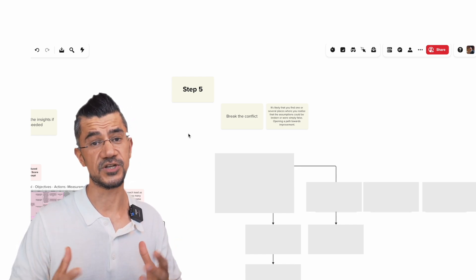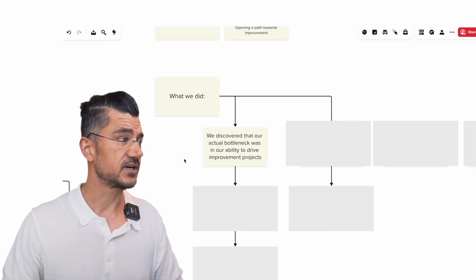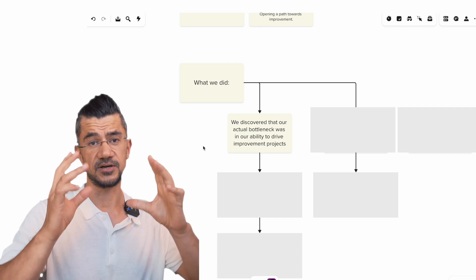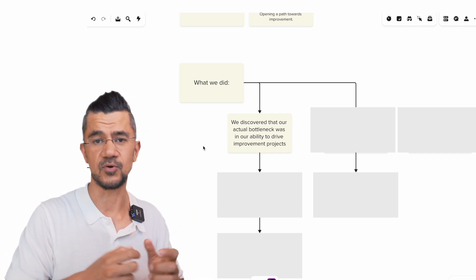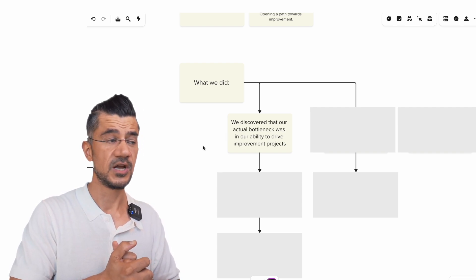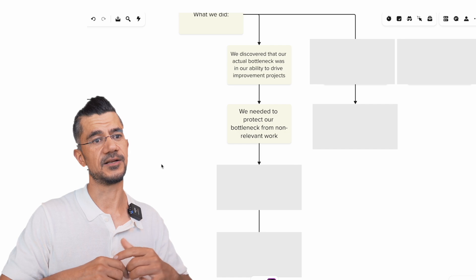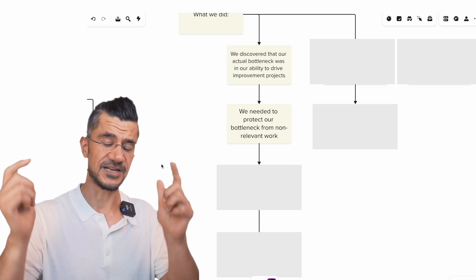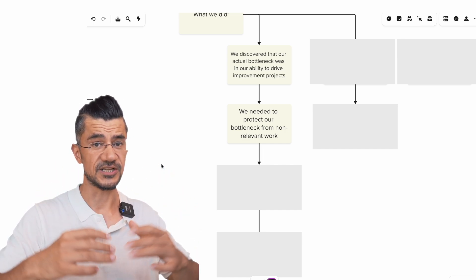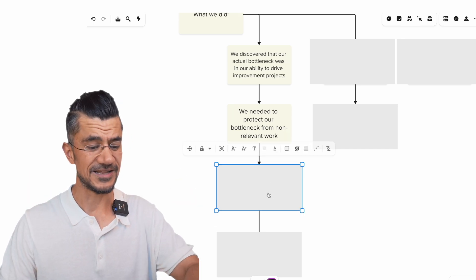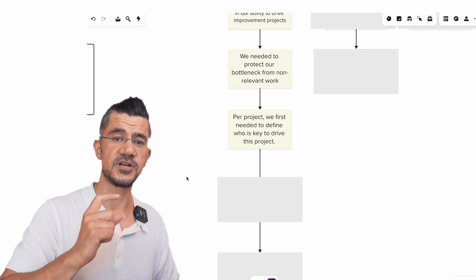From these insights, we started getting ideas of how to break the original conflict. We discovered that our actual bottleneck in that period was our ability to drive improvement projects through. We realized that is the important thing — we need to be able to drive development projects through, or we should basically shut down the business, because we can't stay where we are. But once you understand this is your bottleneck, you also right away understand the rules around the bottleneck: you want to protect and optimize everything around it.